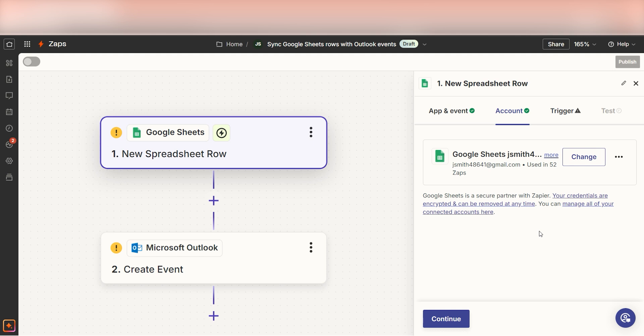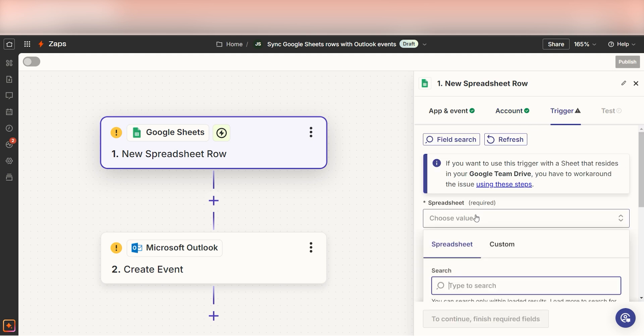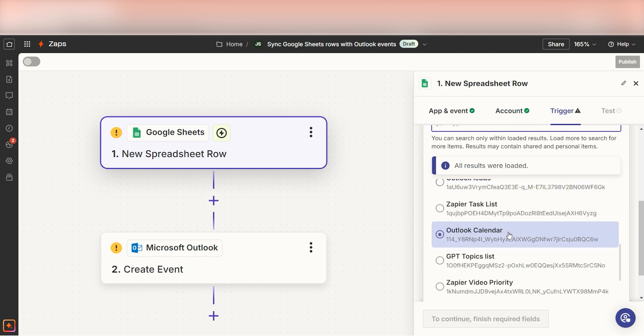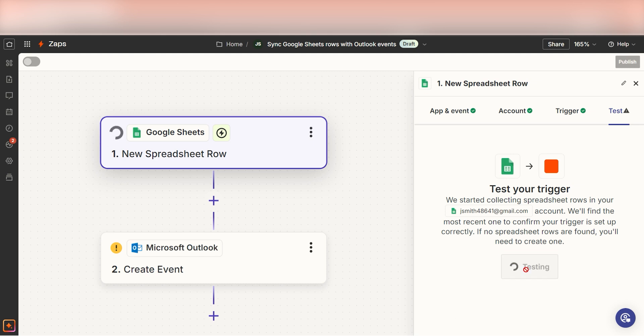We'll then need to fill out our trigger app's data. To do that, select the spreadsheet and worksheet you'd like to use for your Zap and click Continue. In order to finish setting up the trigger, we'll need to pull in some example data. To do that, click Test Trigger.